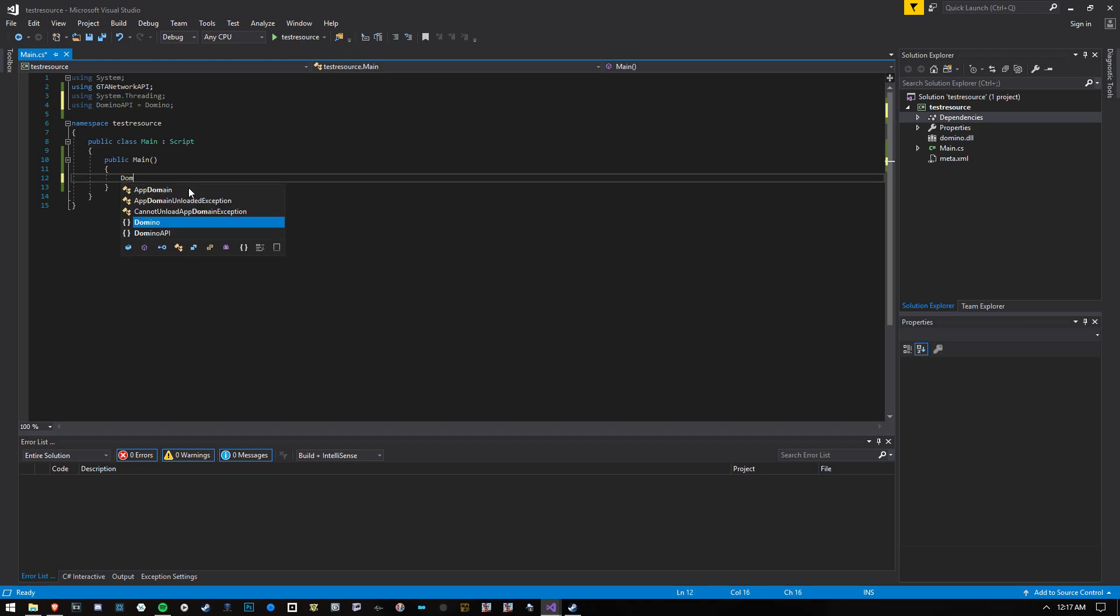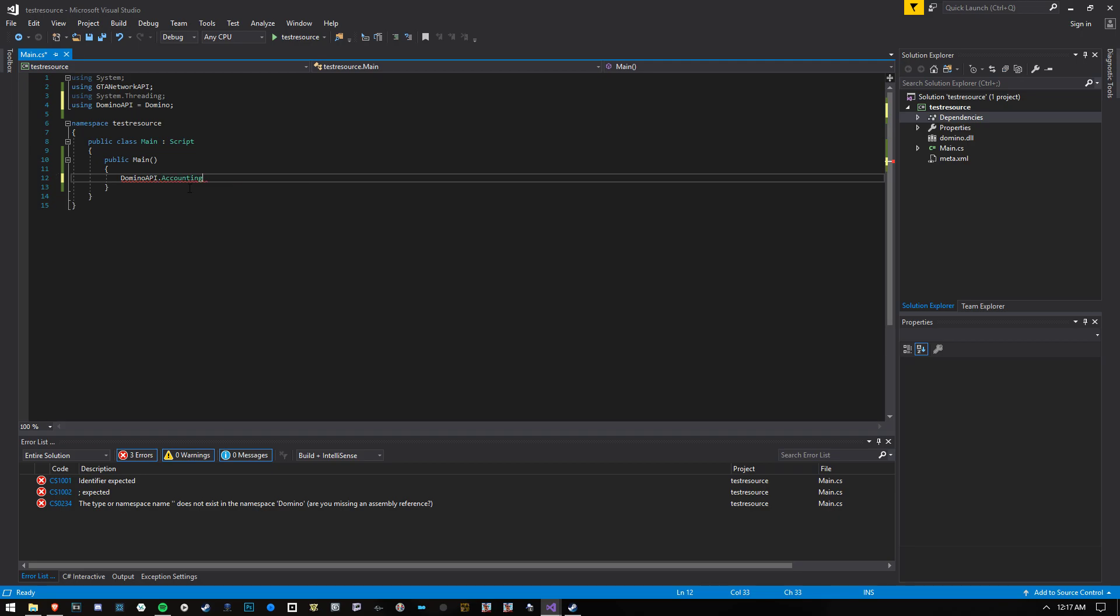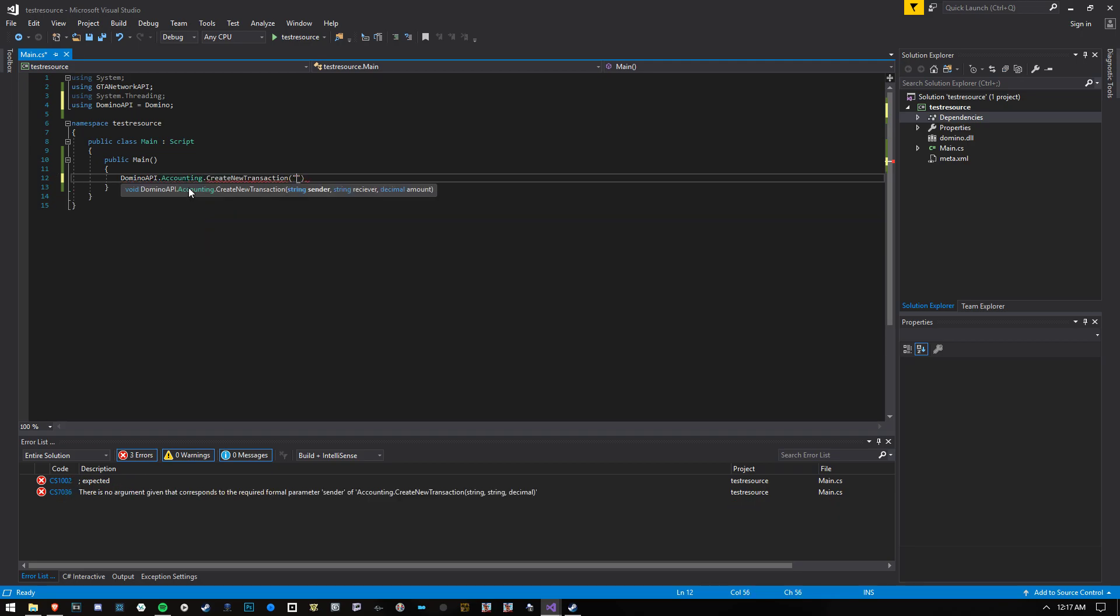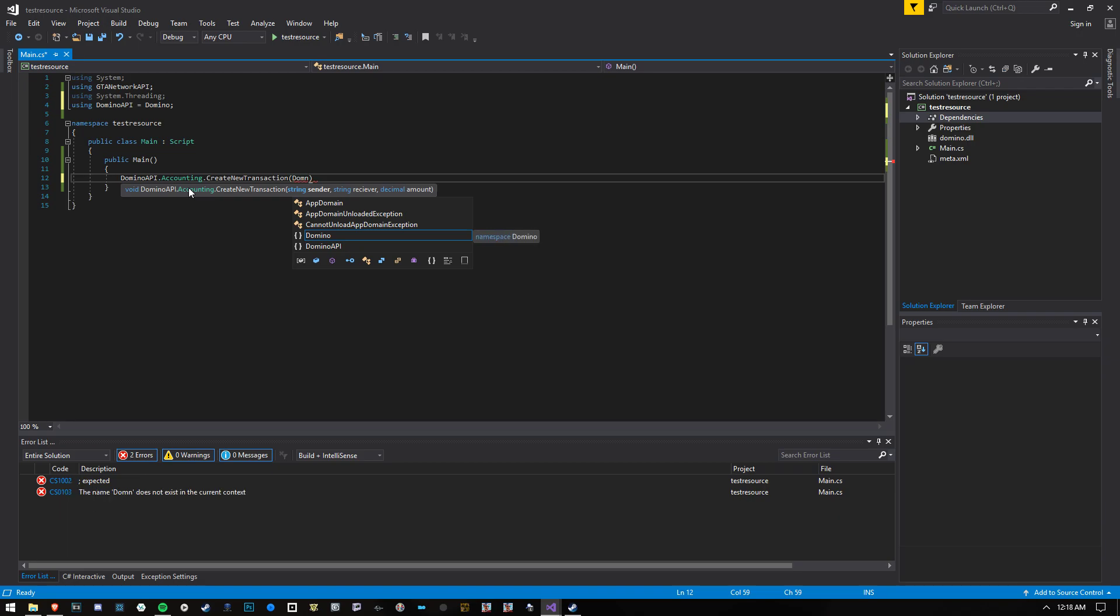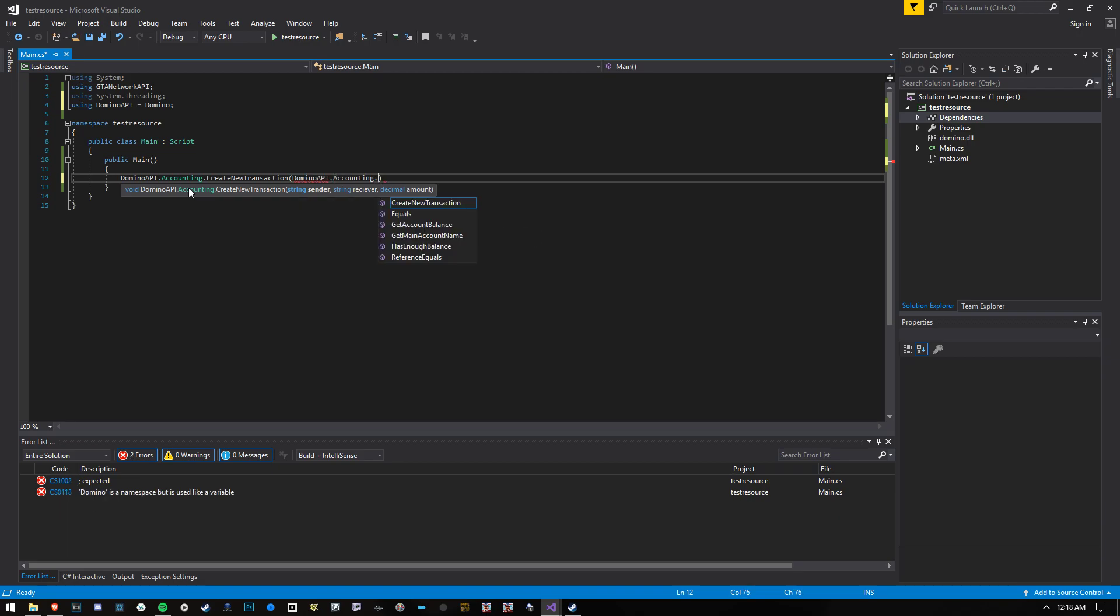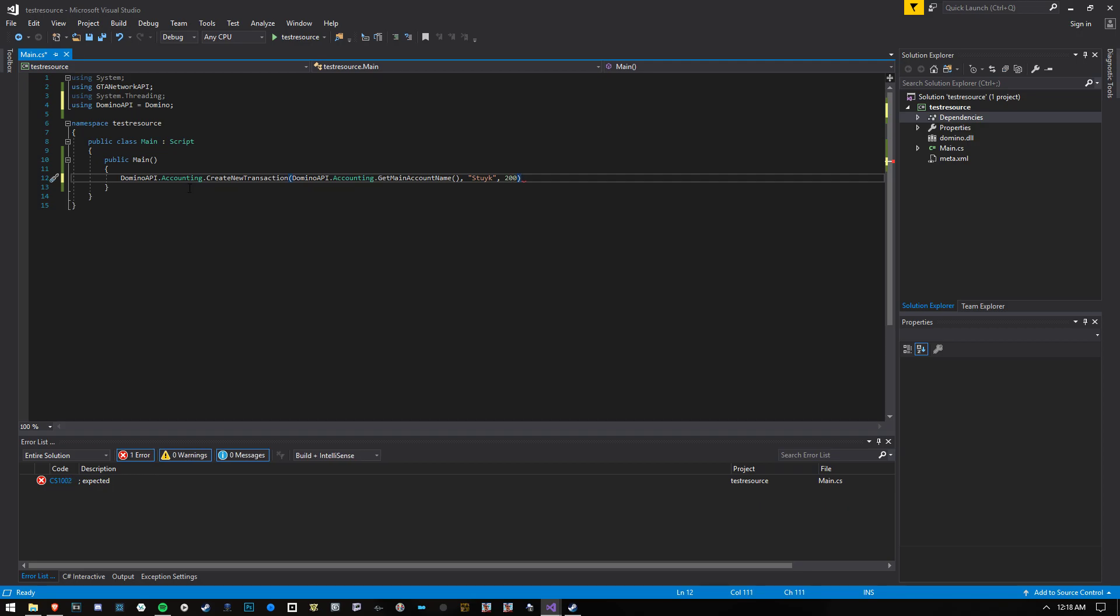I'm going to go to Domino API.accounting.create new transaction, we're going to get the name of the main account. So let's go Domino API.accounting, get my account name, and we're going to send it to myself. I'm going to send $200 from the main account to myself.